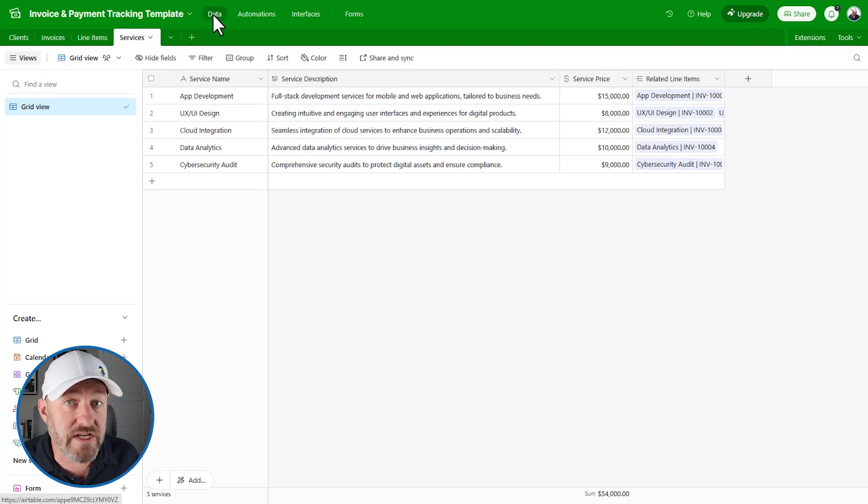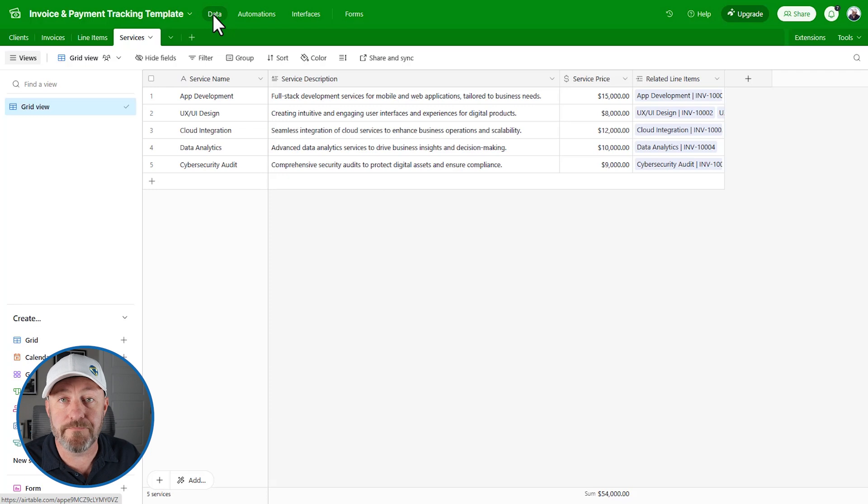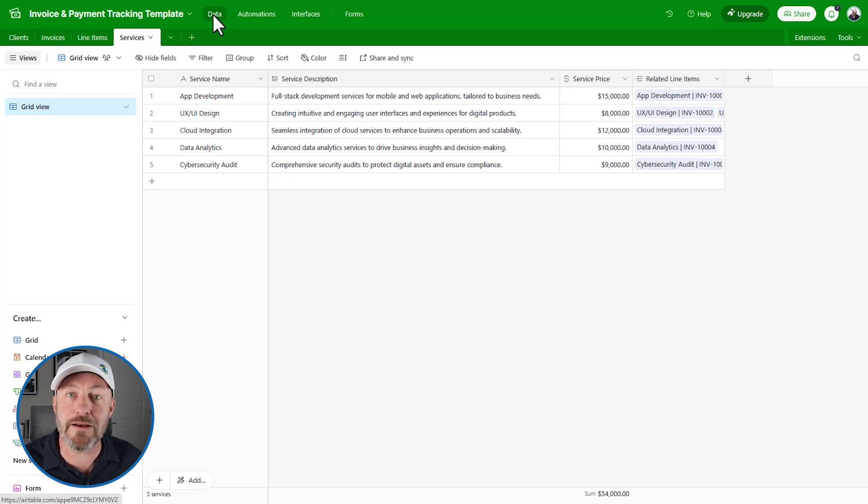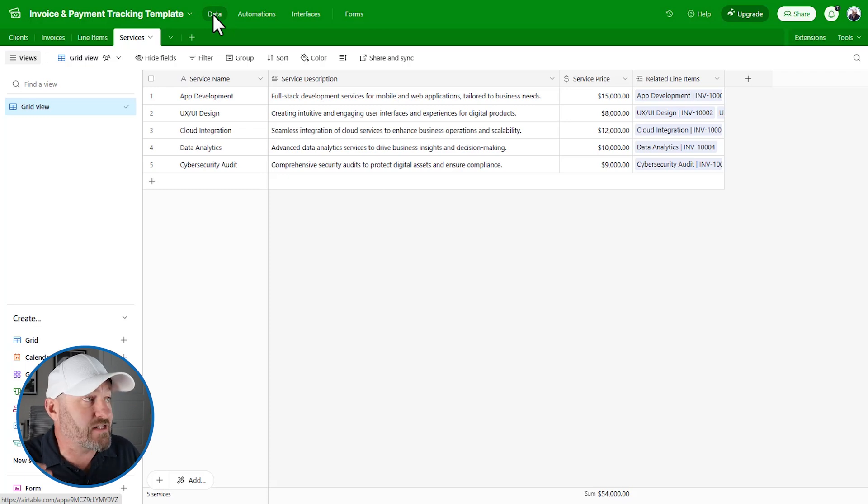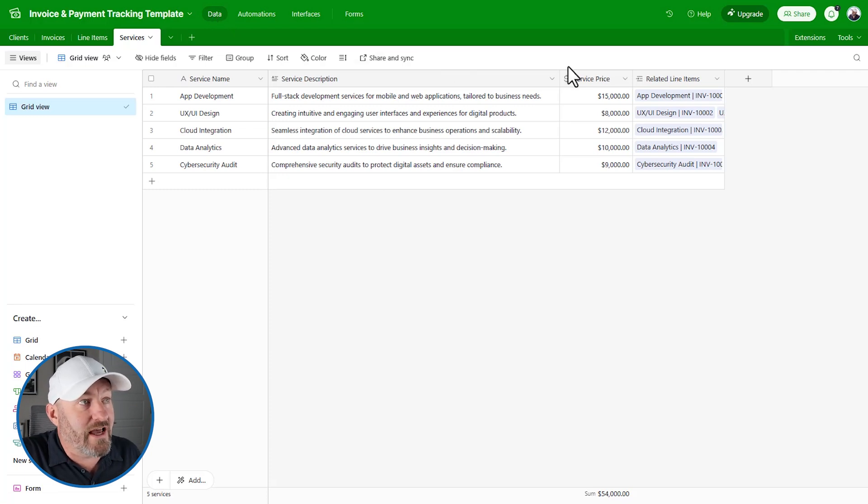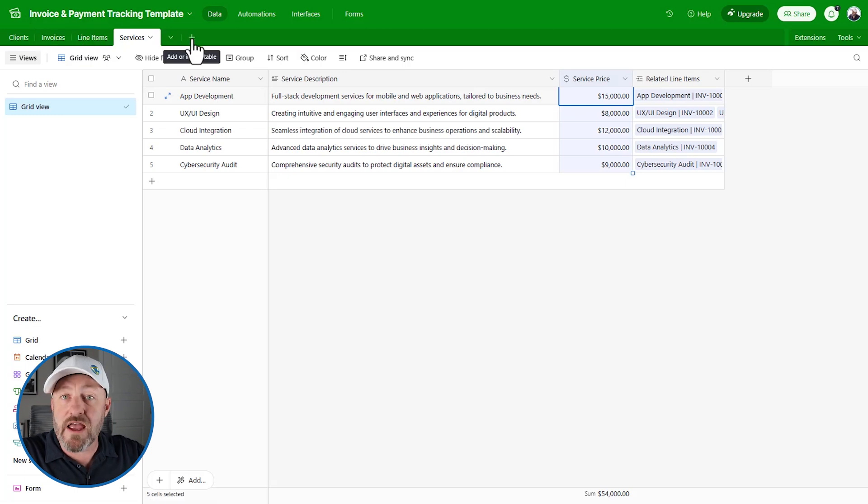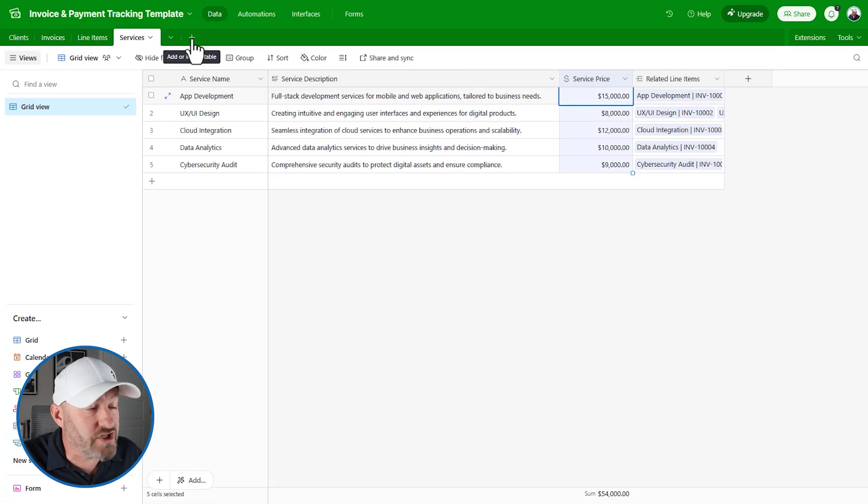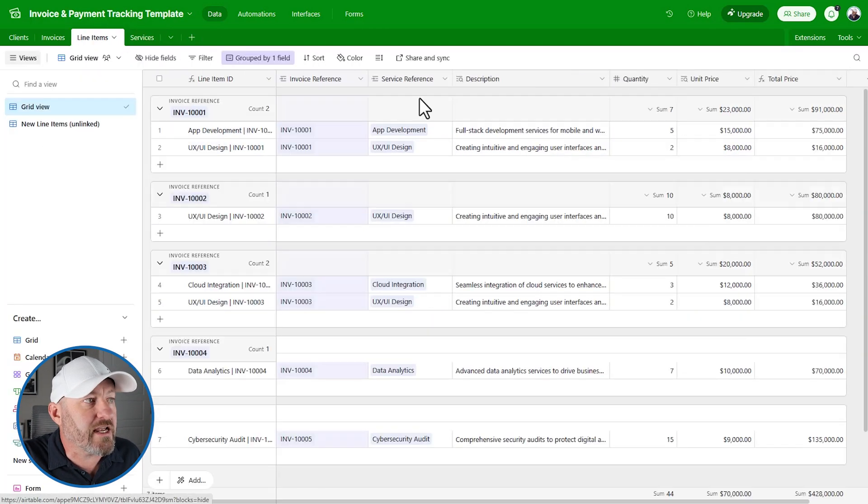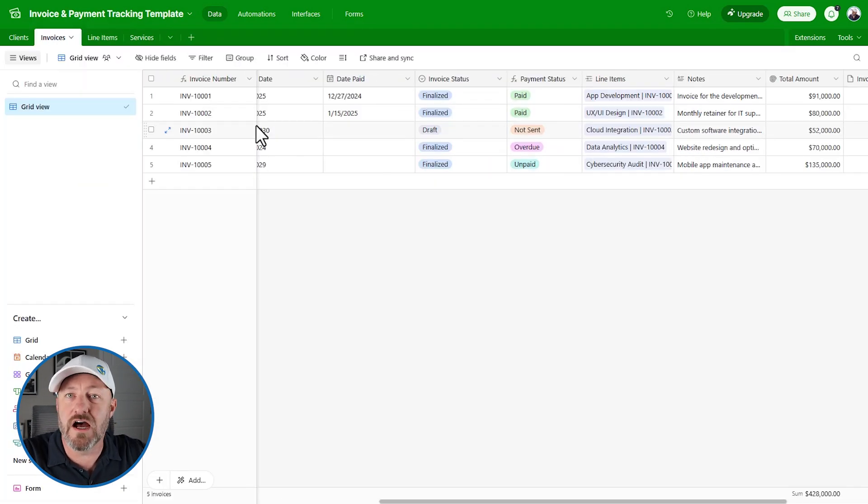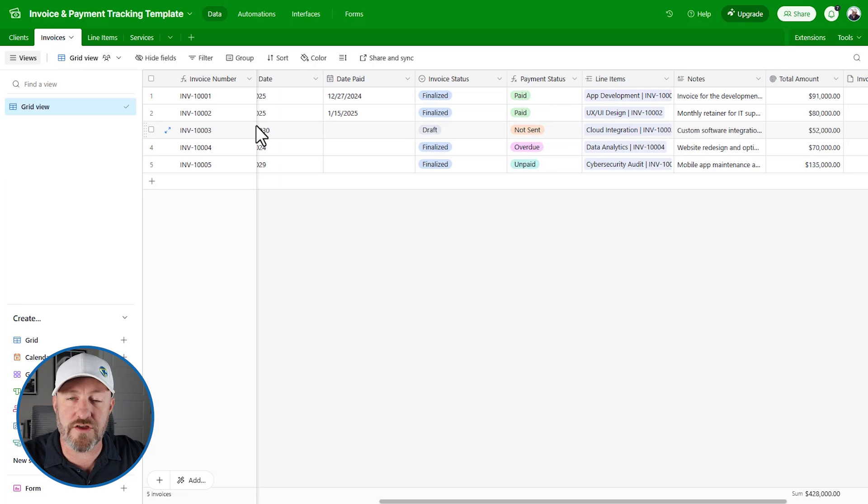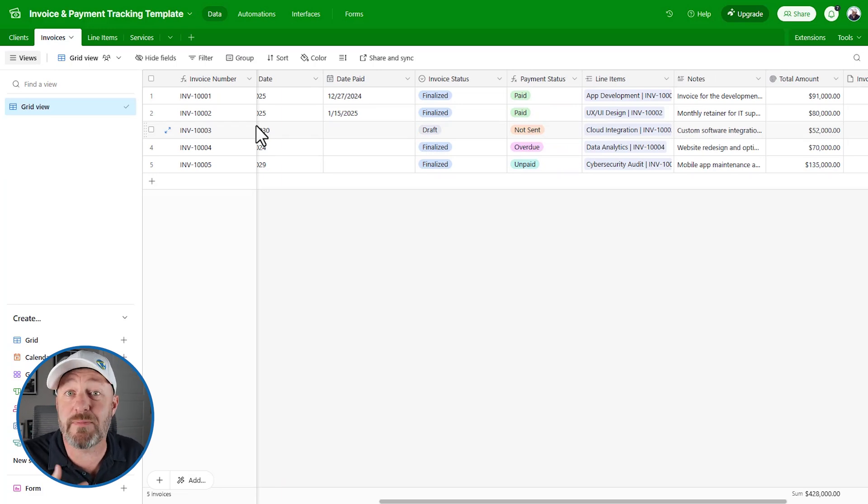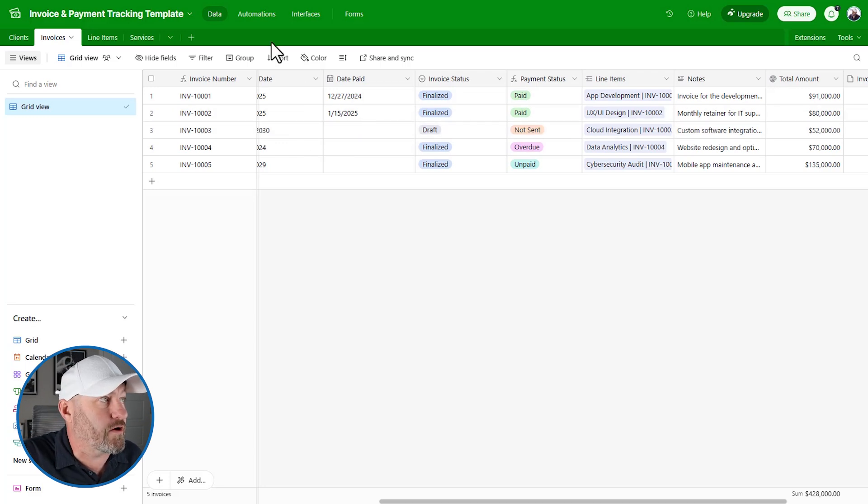You can understand how we would create different lists and then get them connected within our database solution. If you are an Airtable builder for your organization, you are going to live here. You're going to do a lot of work in the database backend, adding fields, adding new tables from a spreadsheet or starting from scratch, and learning how to link tables so that all of your data is connected and talking to each other.